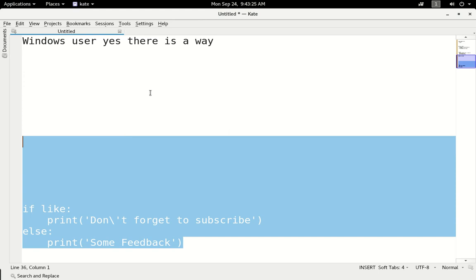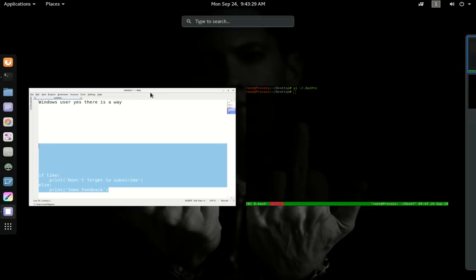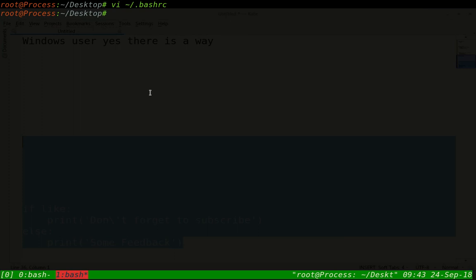And as I always say, please subscribe. And if you like, please like. And thanks for watching. And bye for now.